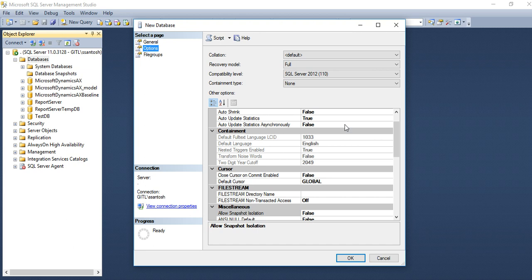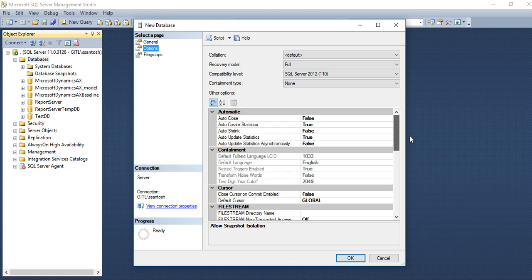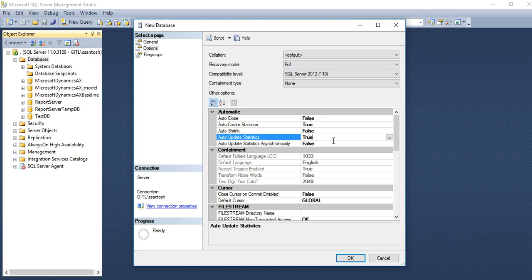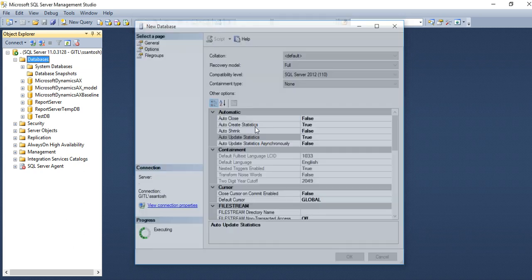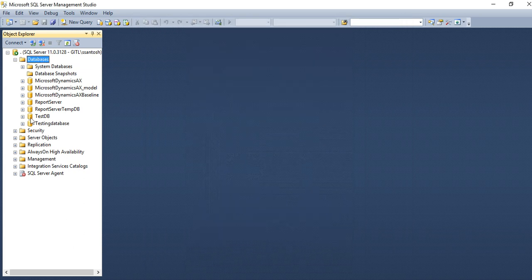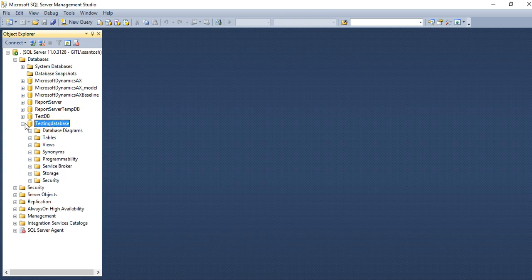Here you can select properties of database like auto-shrink, auto-update statistics, and important properties also. Auto-shrink is important. If you put as true, it will synchronize on each of your transactions. And when you click on OK, now your new database will be shown here in database node.